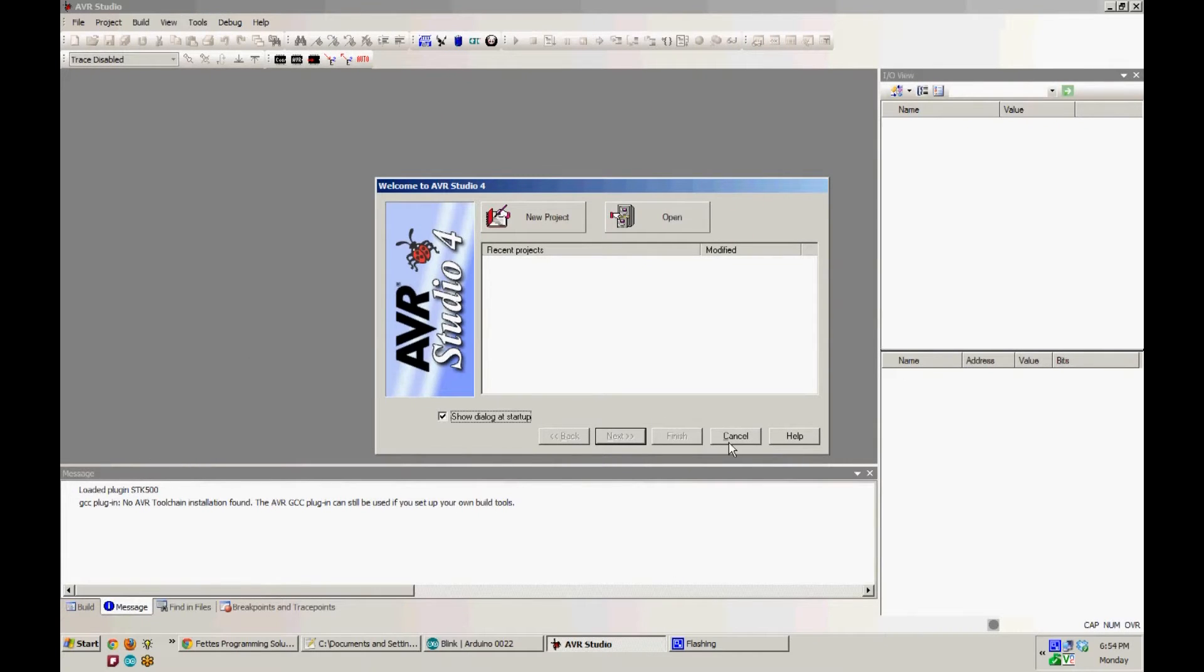After starting up AVR Studio, you're going to skip creating or opening a project by clicking cancel.